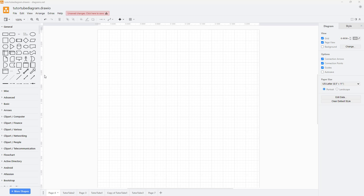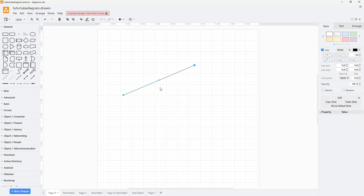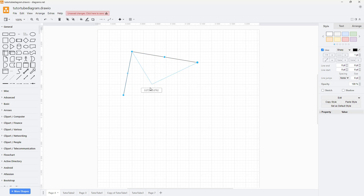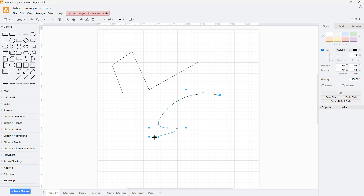Let's see how we can work with the connection lines. If I bring in any line, you can see that this is a straight line. If you want to add in details, there is a middle point which I can click and drag to add in more curvatures. You can also bring in a curved line and add in details using the same technique.